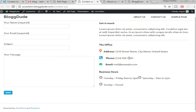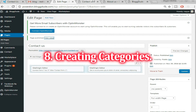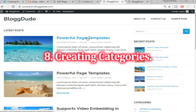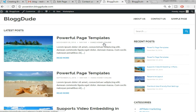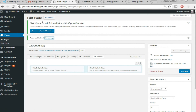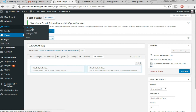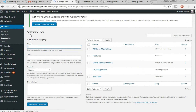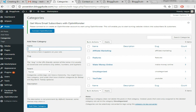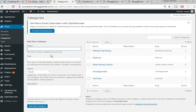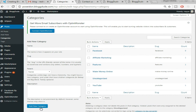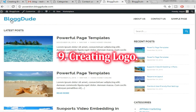Now let's create different categories. While creating a post, we already made a 'Make Money Online' category — that's one way. The other way is via the dashboard: hover over Posts and select Categories. Enter a category name and click 'Add New Category.' I've already created categories like Affiliate Marketing, Features, Make Money Online, and YouTube. You can create as many categories as you want.